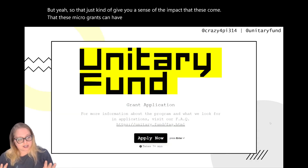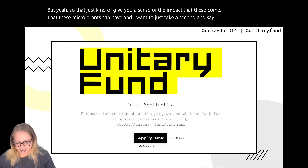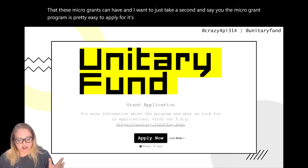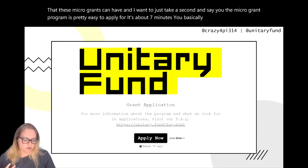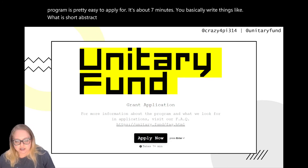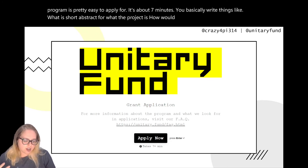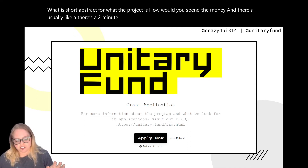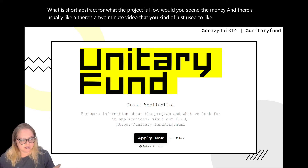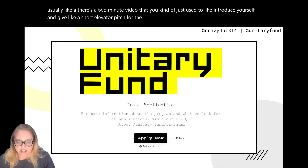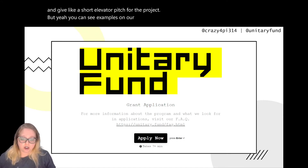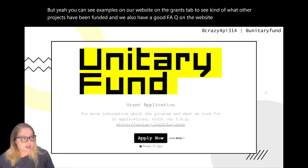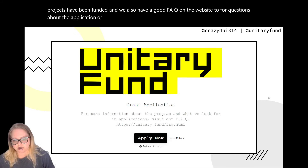The microgrant program is pretty easy to apply for — it takes about seven minutes. You basically write a short abstract for what the project is and how you would spend the money. There's also a two-minute video where you introduce yourself and give a short elevator pitch for the project. You can see examples on our website on the grants tab to see what other projects have been funded. We also have a good FAQ on the website for questions about the application or the project process.